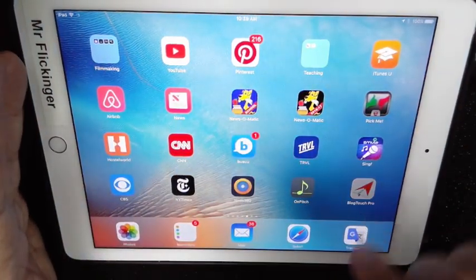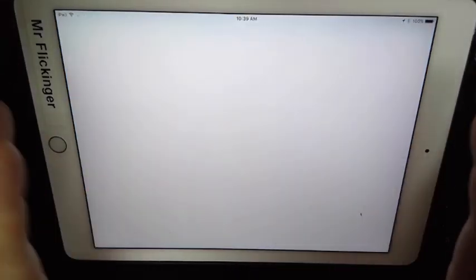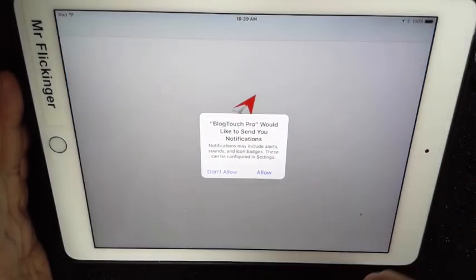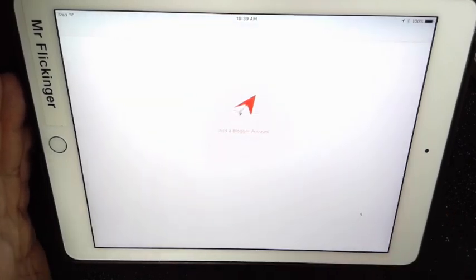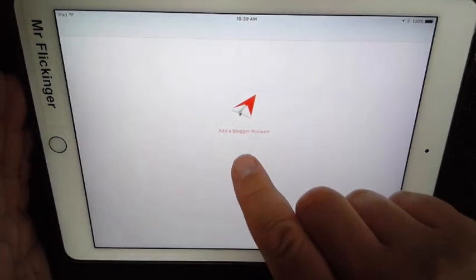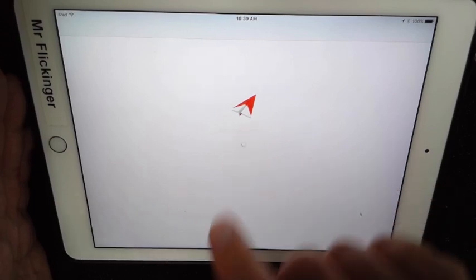So you go ahead and tap on it for the first time and it's gonna say, 'Hey wait, we need to send you some notifications.' So you say yeah, I need that. Go ahead and allow that and then you're going to add your Blogger account.